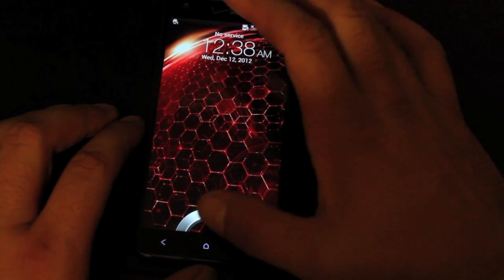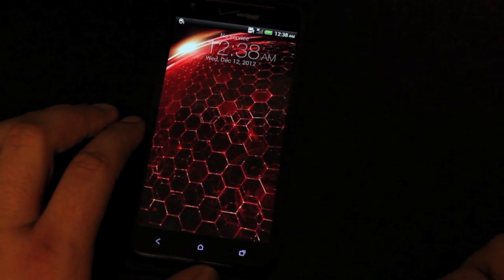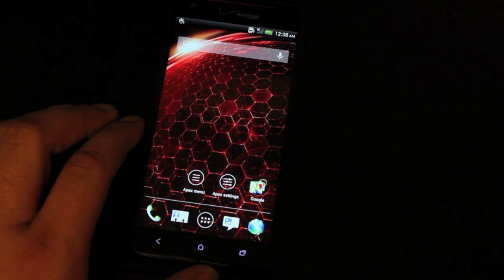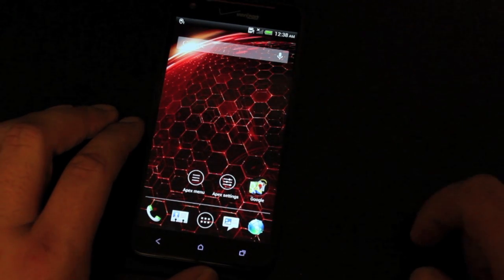Hey guys, Shane Storms with DroidModerX.com. Today I'm going to show you guys the MikMik ROM by Chingy and Noodle Root.